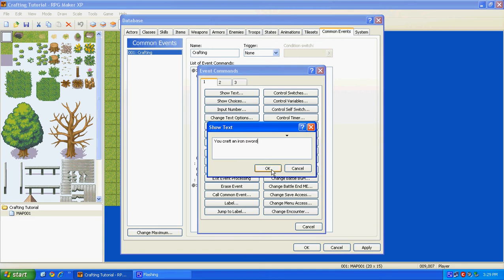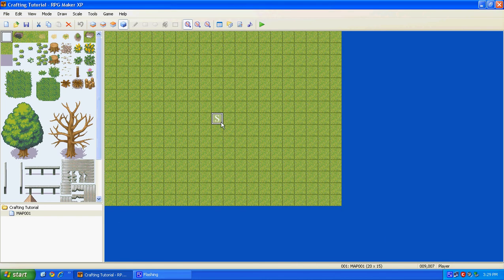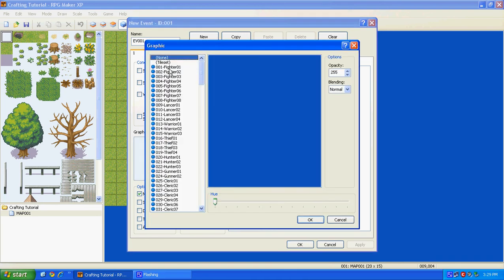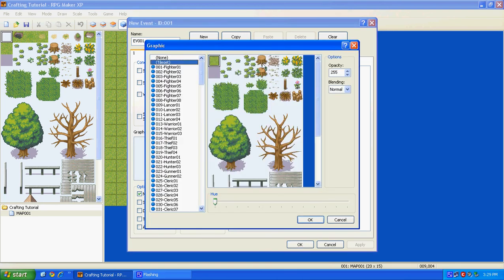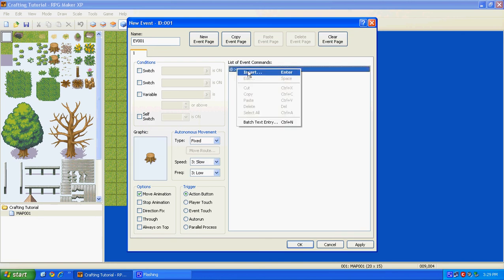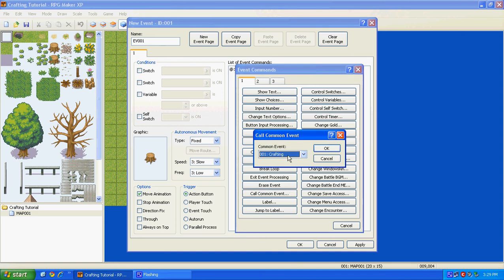Alright. So, it's going to look like this. And you can just press OK. And now you're going to make an event. I'm just going to use the graphic for the wooden stump, just because it's simple. And then go to Insert, and then under the first tab, Call Common Events, and then go to your Crafting.